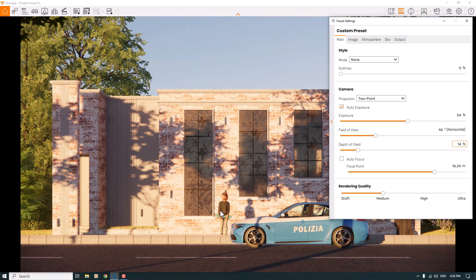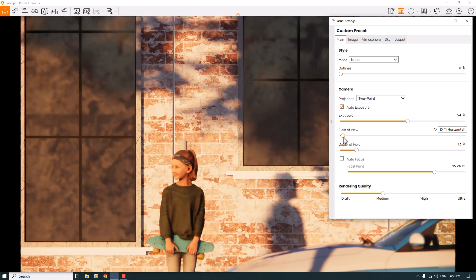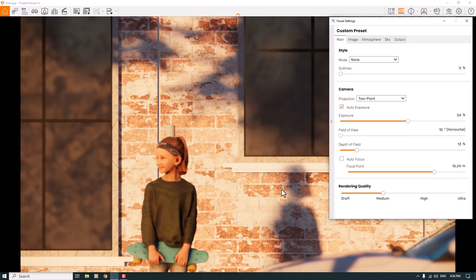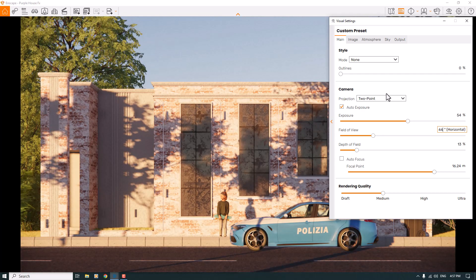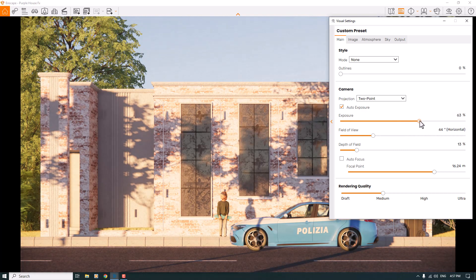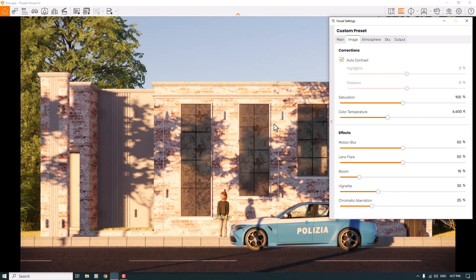If you want more blurriness you can increase it to around 14 percent — that's not bad. Field of View helps you zoom and focus on your target; when I decrease it, I get closer to my area. Around 47 degrees works, or maybe 44 degrees. For exposure, increasing it makes the environment brighter but it's too high, so I'll reset it and type 54. Then I'll go to the Image bar and use Auto Contrast for some final fine detailing.